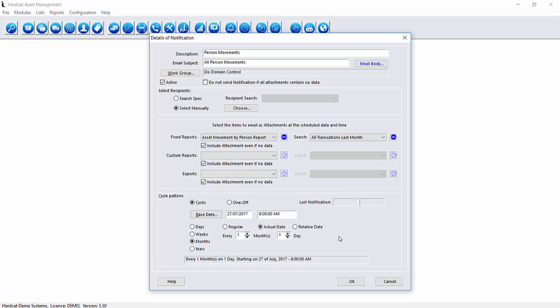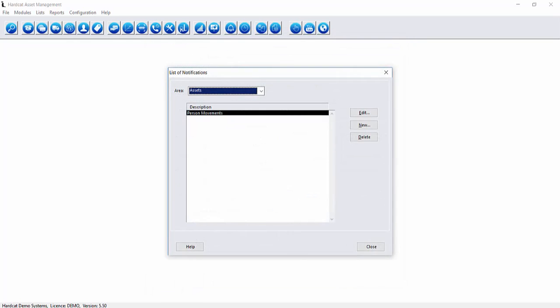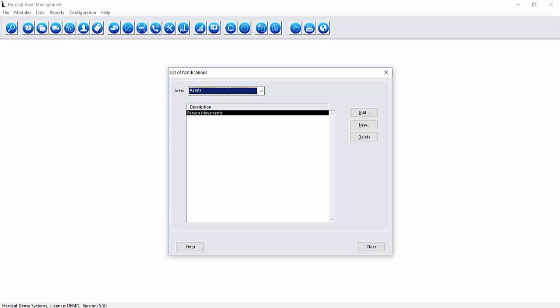To save this we press OK to save the notification. We now have a person movements notification created in the system which will be scheduled to run every one month. For notifications to be sent the Hardcat Entity Manager service has to be running on a server or the Hardcat Entity Manager application needs to be running and your email settings configured.